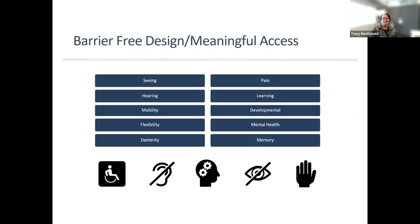Barrier-free design, as they talk about in the Rick Hansen Foundation, means meaningful access for anybody, anytime, anywhere. Universal design helps — as Alan said — mobility improvements, ramps, and so on don't just help a person in a wheelchair; they help the elderly, they help the young mother with a stroller. And it's not just mobility — it's seeing, hearing, mobility, flexibility, dexterity, pain, learning, developmental, mental health and memory. We learned so much about creating environments where wayfinding — using good signage, color contrast — allows any language, any learning level to navigate a built environment.